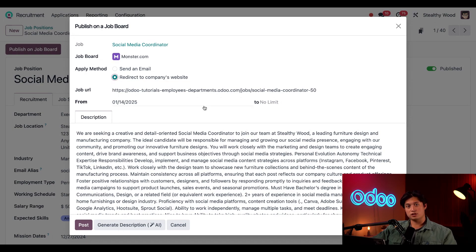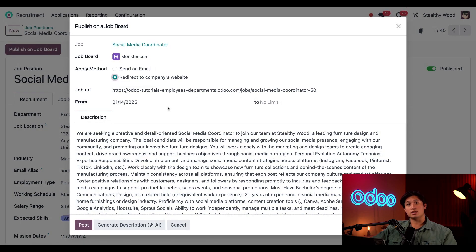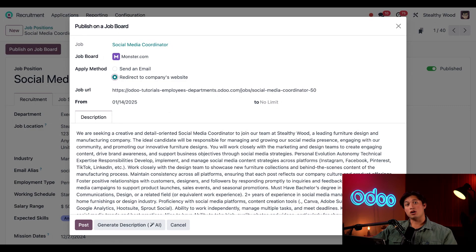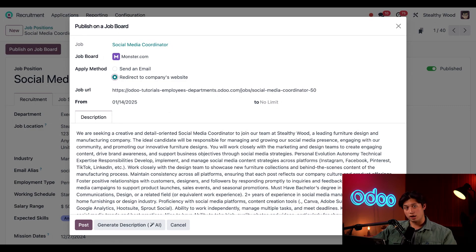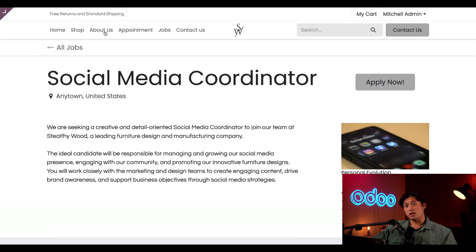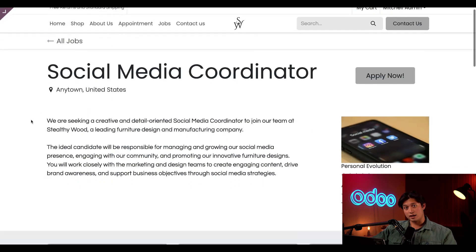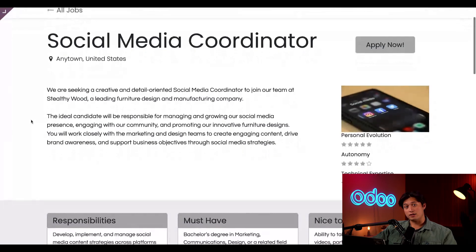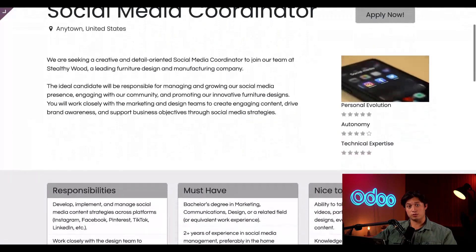Now what appears in the Description field below is pulled directly from the job position website. It is taking all the text from the published job page, including the description, responsibilities, and what we offer. Just to show you what I'm talking about, here's the job position on our website, and all this text is being pulled down into the description tab.